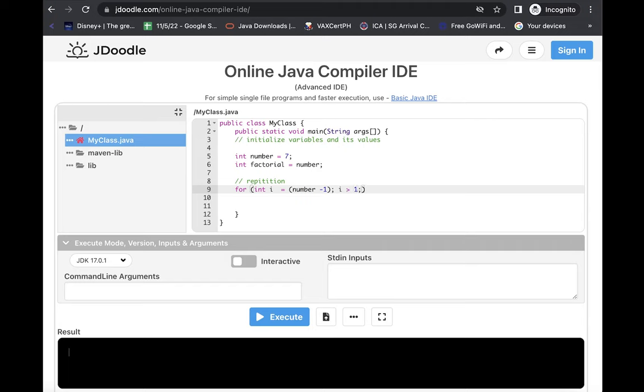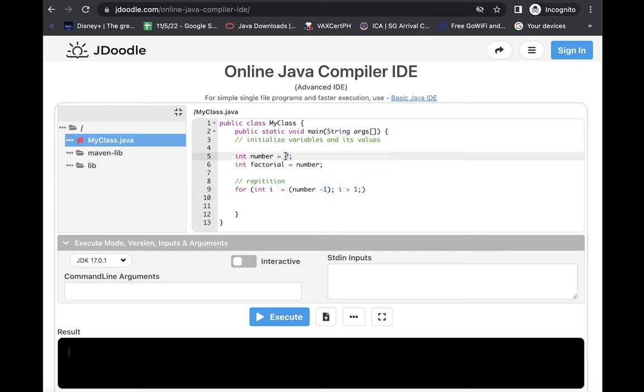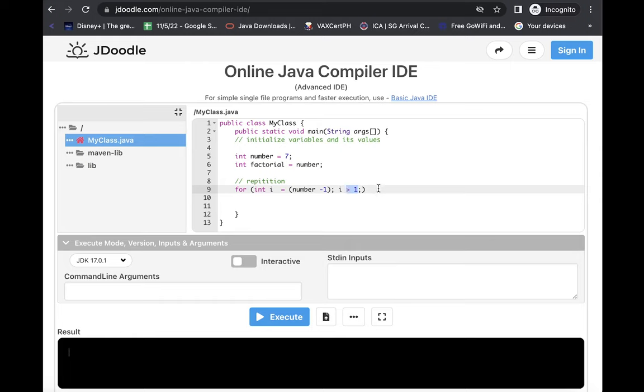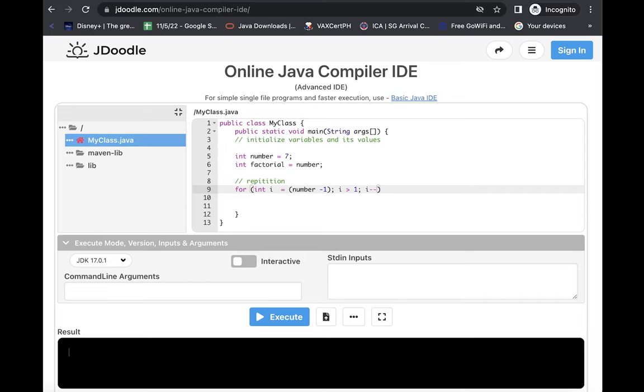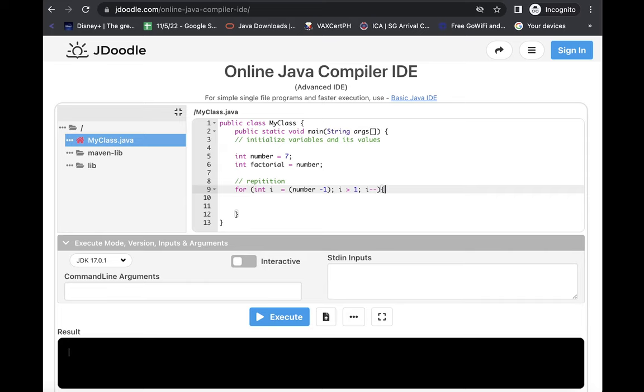Which means if ever you are going to deduct one on each step, for example, the number seven, you're going to deduct one on it, make sure that you are going to end on a value which is greater than one. Then afterwards is the movement or the process, which is i minus minus. Then we are going to open a new statement here.